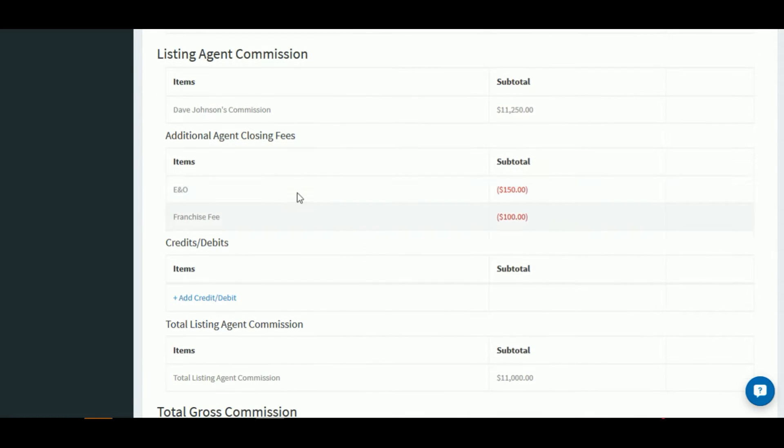We also show the additional agent closing fees. This can also be set up in the agent's profile. These are fees that will be deducted on every transaction and paid to the brokerage.